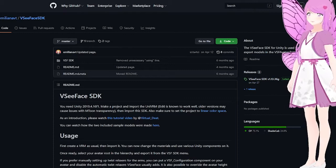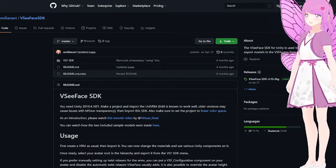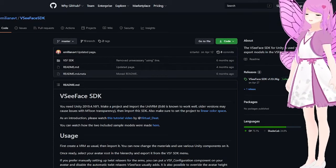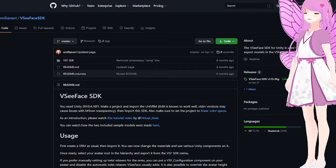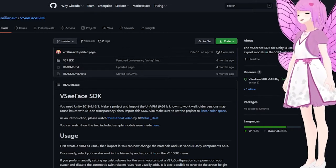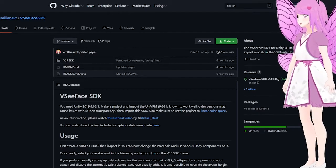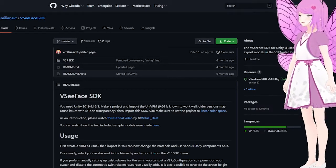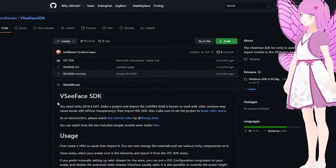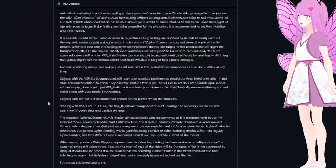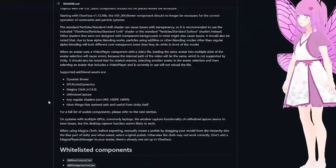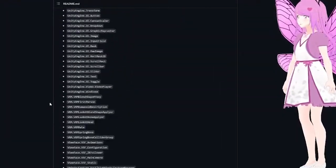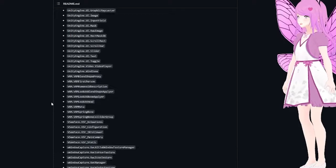It will download as a Unity package, which you just insert into Unity as a custom asset. It does require a very specific version of Unity, and in the README it explains everything you need to know.